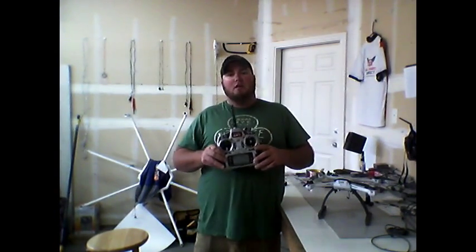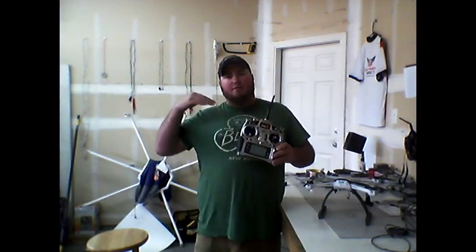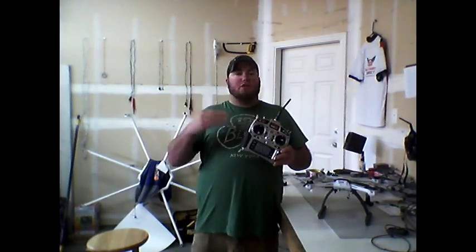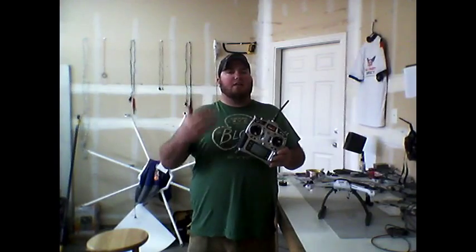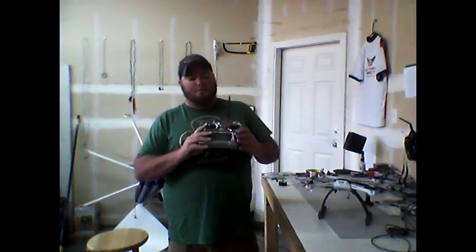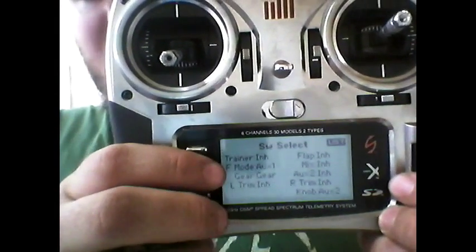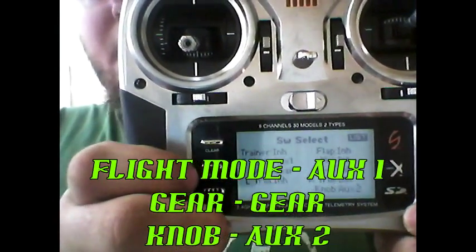Before we get into stability mode, I'm going to do a quick review of how I have my DX8 set up, so you have a basic idea of what's going on. That way, if you want to program a DX6, DX7, or any of those, you'll understand what's happening. We're going to start in system setup mode. The only switch selects I've got are flight mode to auxiliary, gear to gear, and the knob to aux 2.